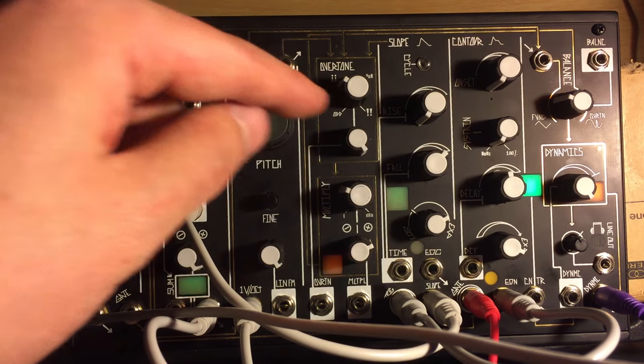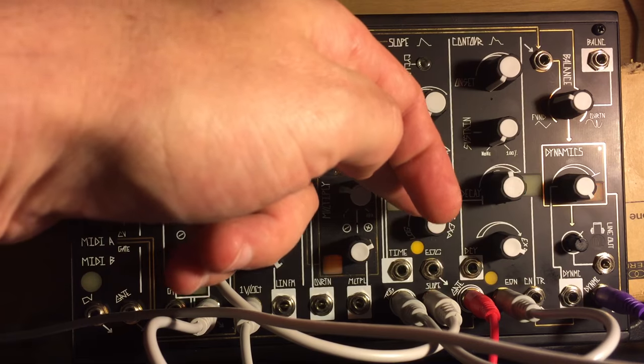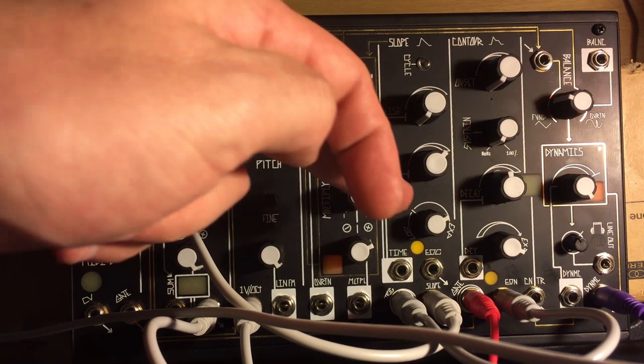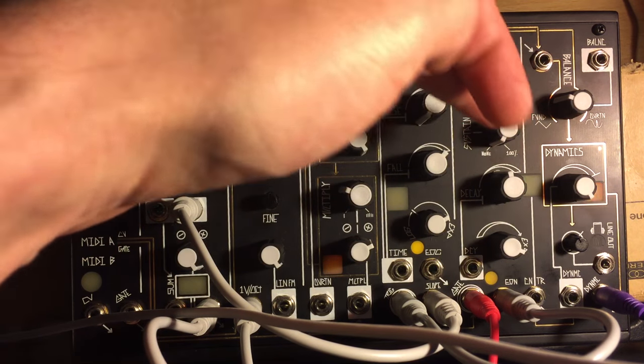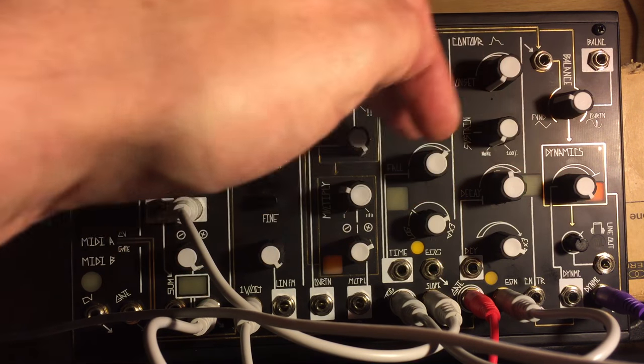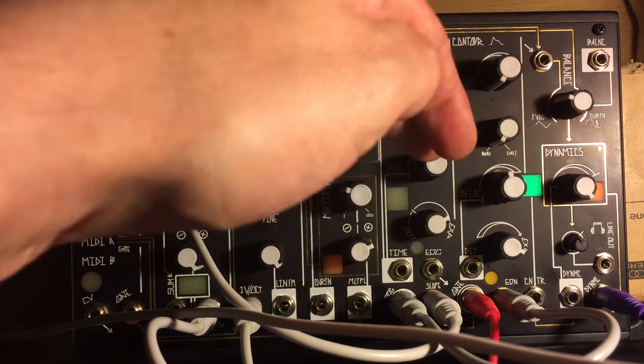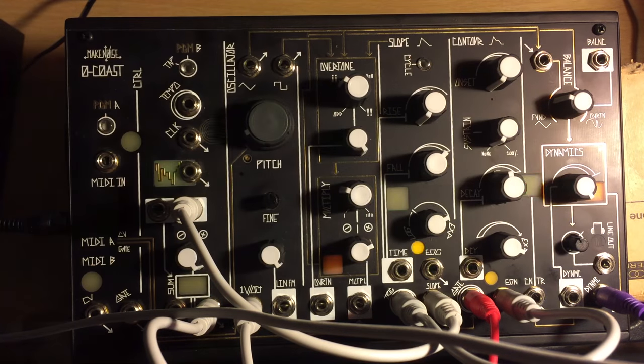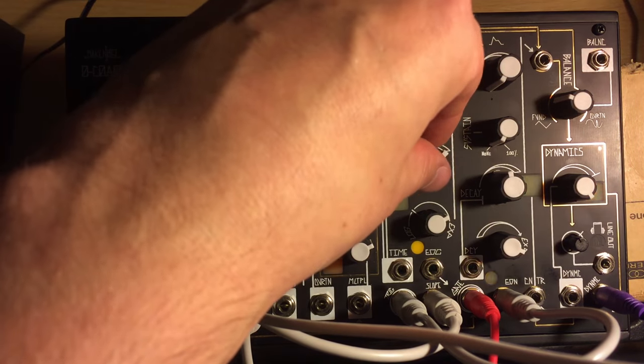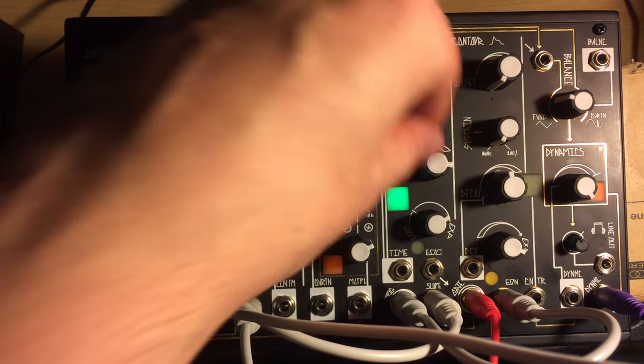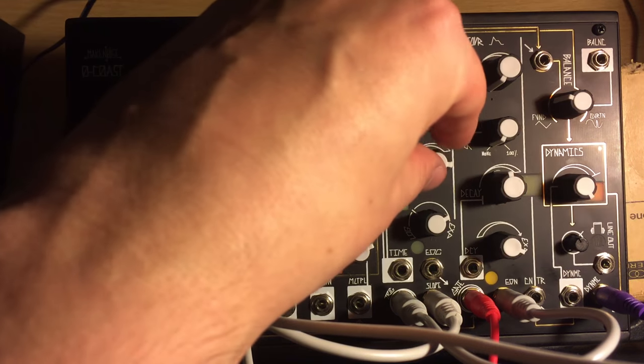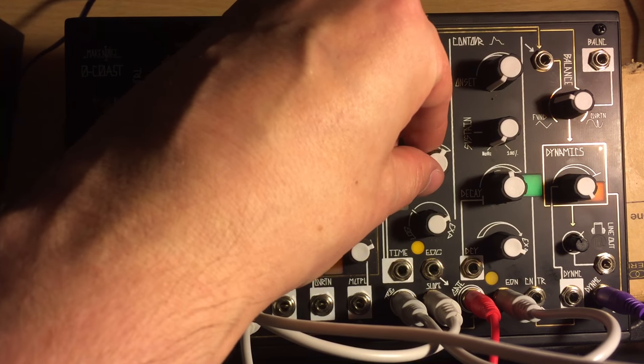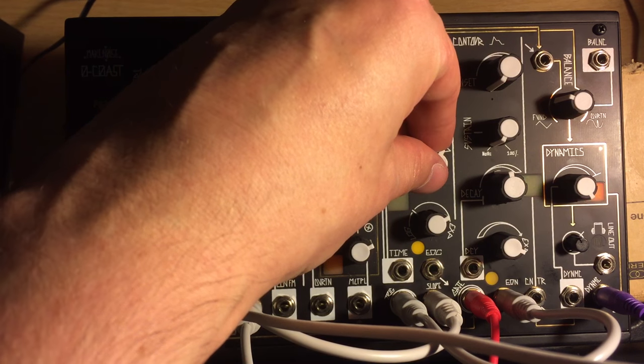So obviously I've got the exponential curves up quite high on both of them, and the decay, in this case the fall, down fairly low or fast I guess you could say, to give us that kick zap. We don't want the fall to be too high because then it starts to sound a bit zappy, which is a bit comedy in the context of a kick. So we'll put it somewhere around about here.